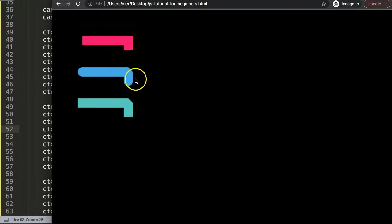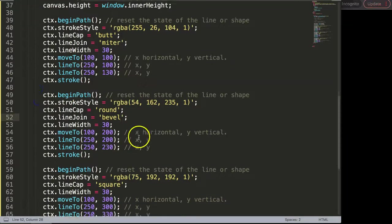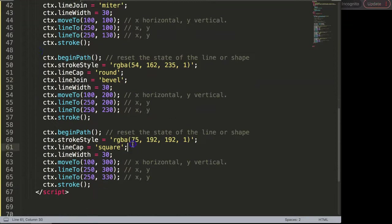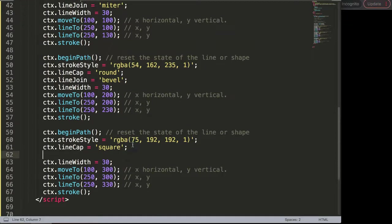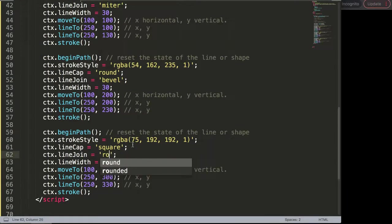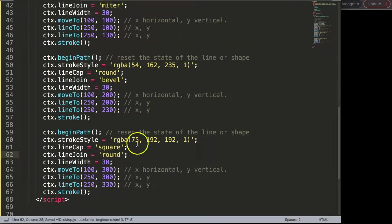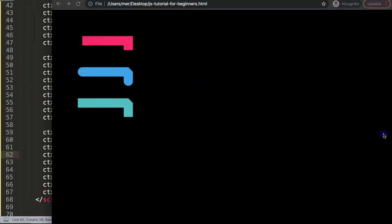Finally if I do this and put it here and say round, save that and refresh, you can see now this one has this nice rounded style as well.